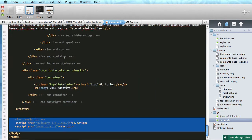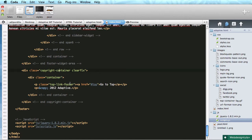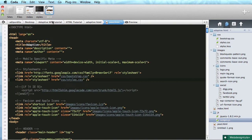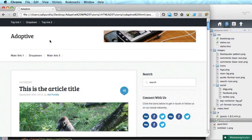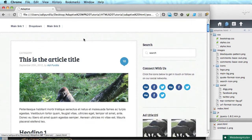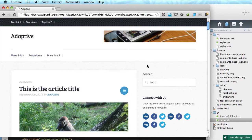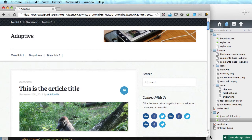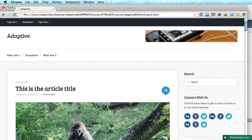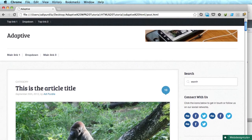I modified the markup for the post page according to the changes I made to the index page, and that included adding the buttons for the top navigation, the extra classes for the container and sidebar, and I also included the JavaScript down below the page.